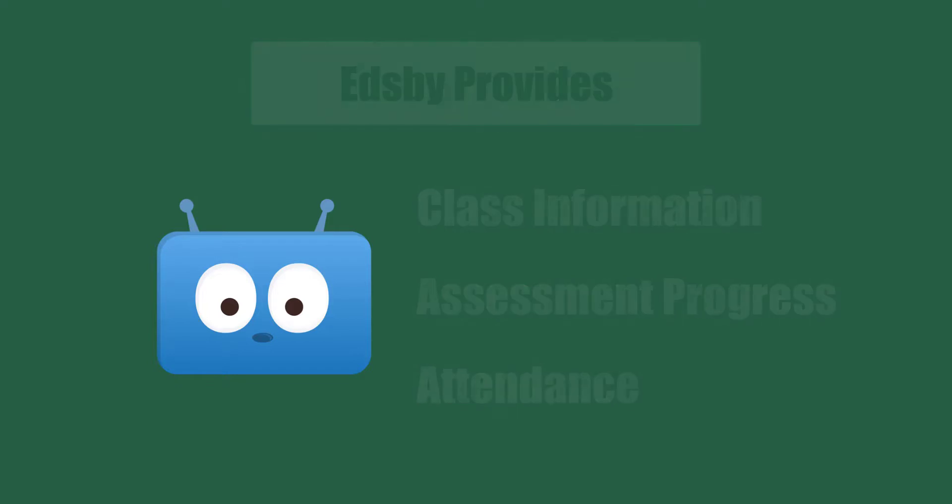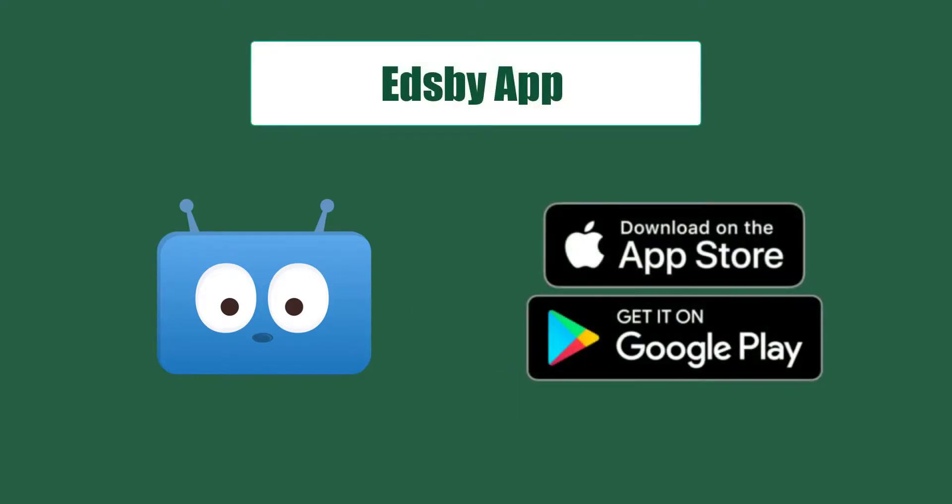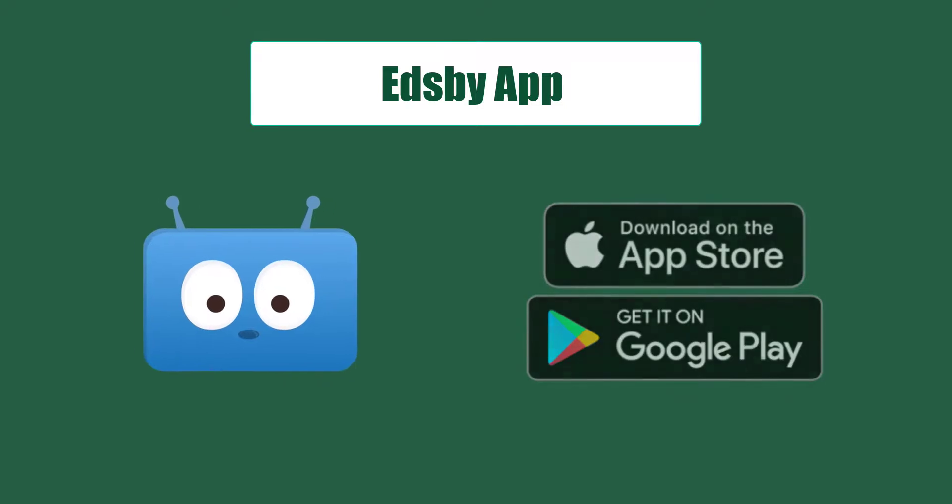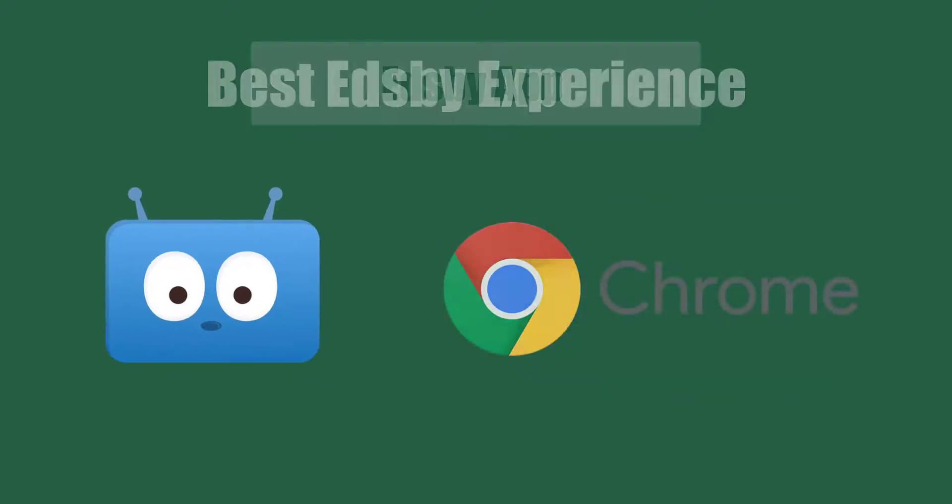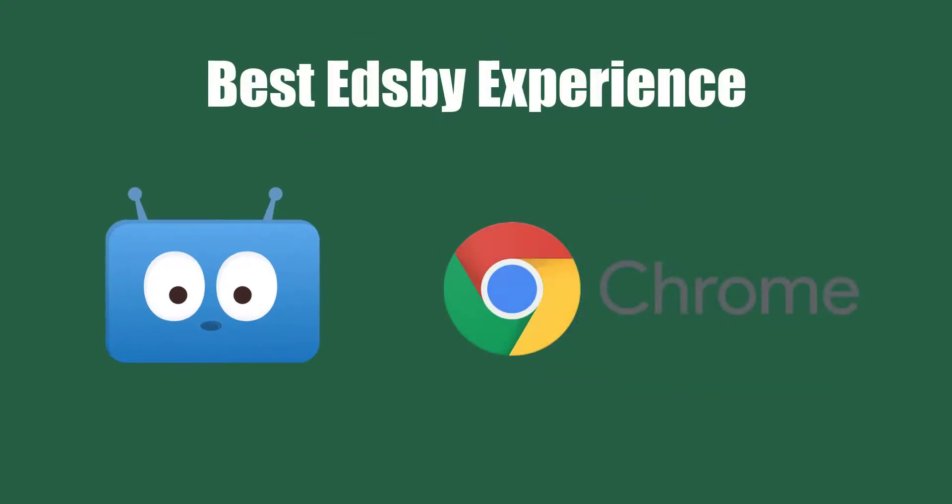While EDSB has a mobile phone app that you can download through the Apple Store or Google Play Store, it can also be accessed through a mobile browser. But for the best experience, we recommend using EDSB on a computer or iPad with the Chrome browser.